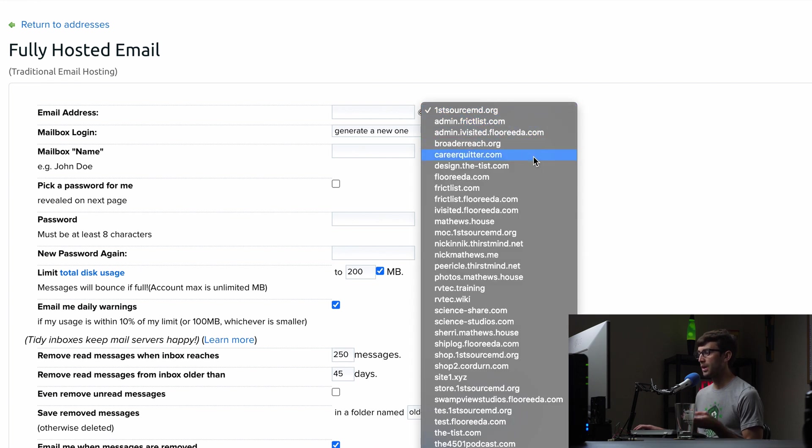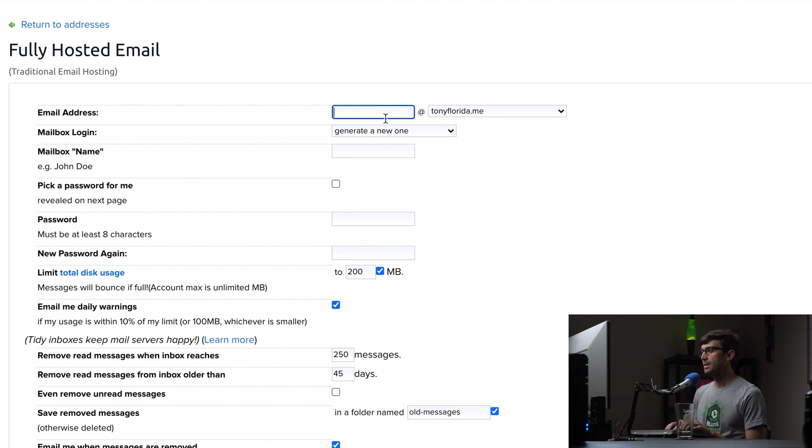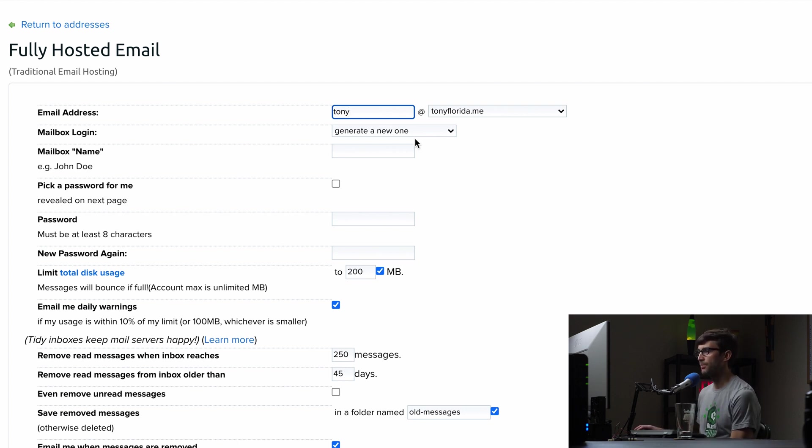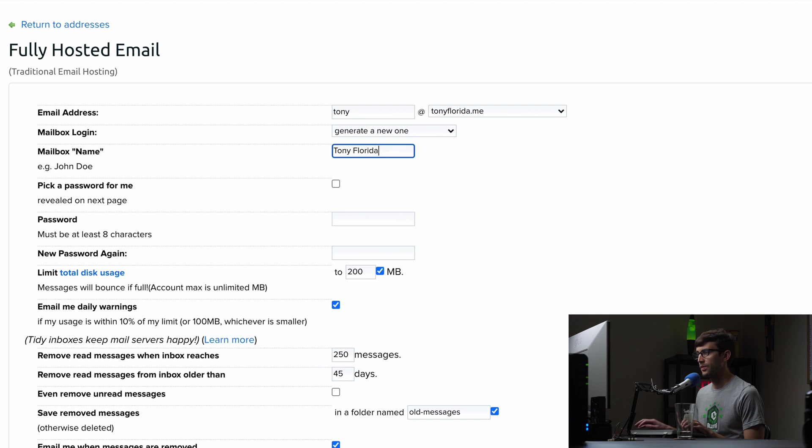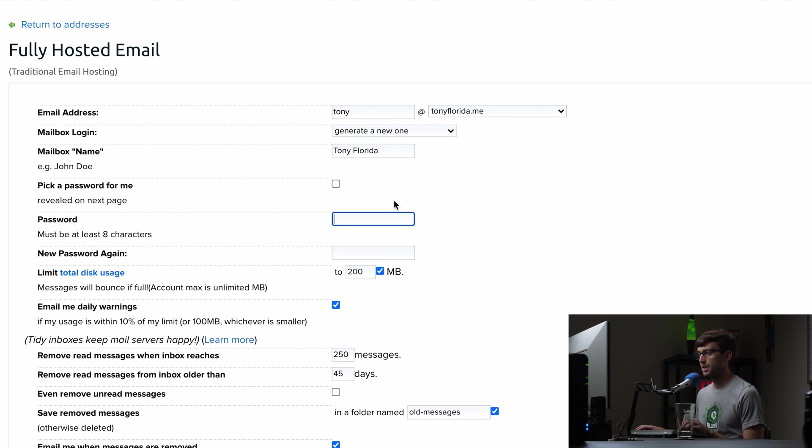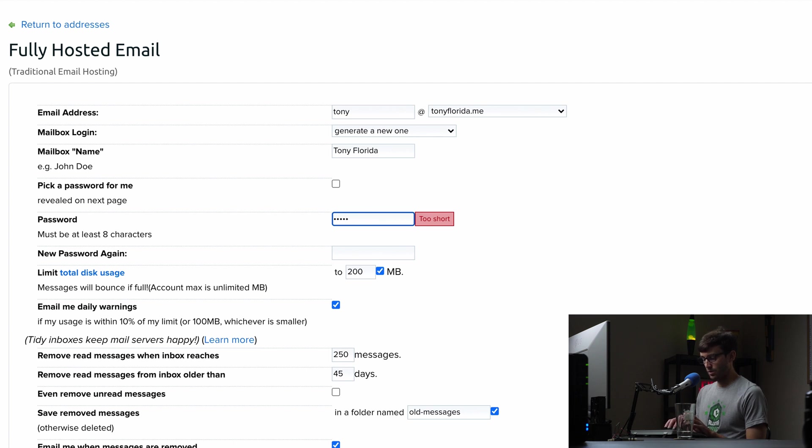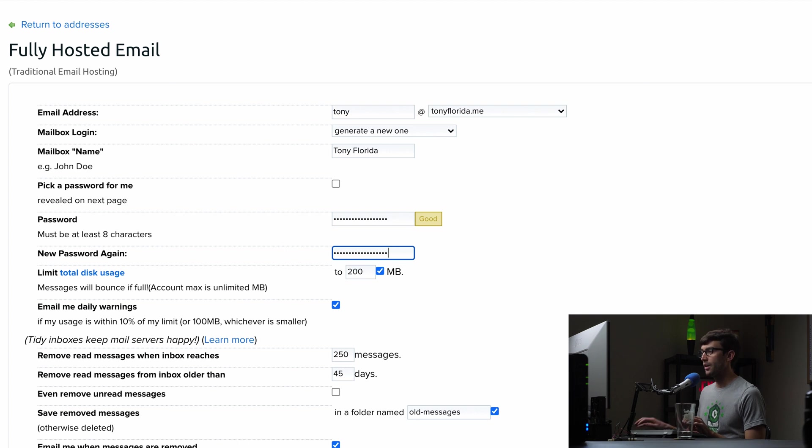So first pick your domain name. The domain we're going to be working with today for me specifically is TonyFlorida.me, but you pick your domain name from your list. The name of the email address, what do I want to have? Let's do Tony at TonyFlorida.me. The login. So let's generate a new login. We're going to call this mailbox TonyFlorida. And for the password, I don't want them to pick a password. I'll pick a password for myself. So I'm going to go ahead and type that in Tony is teaching tech. That sounds good. Tony is teaching tech.